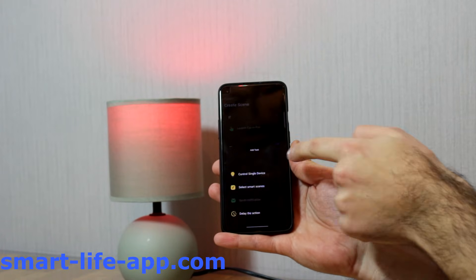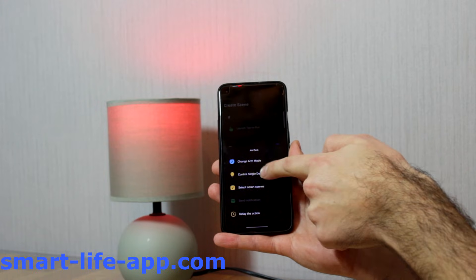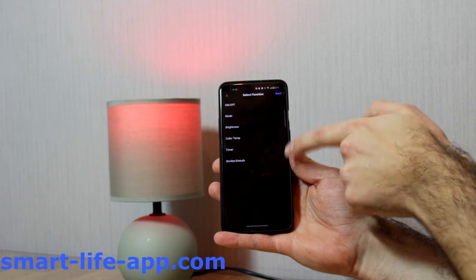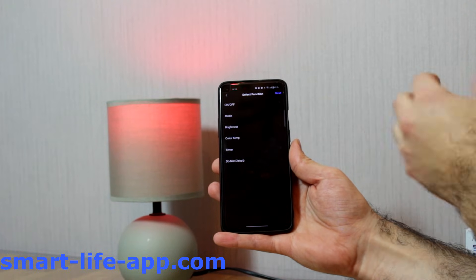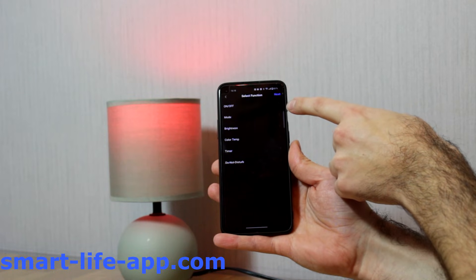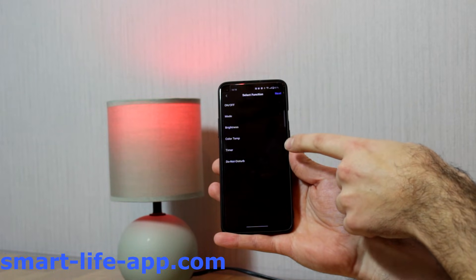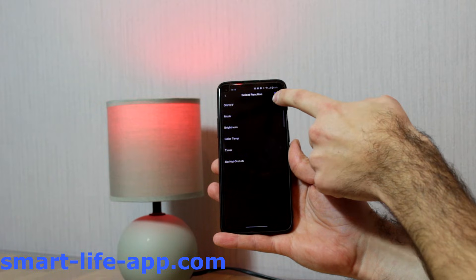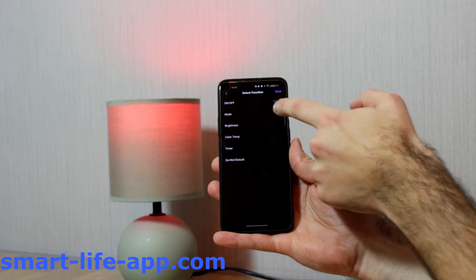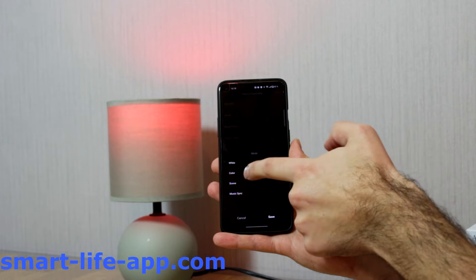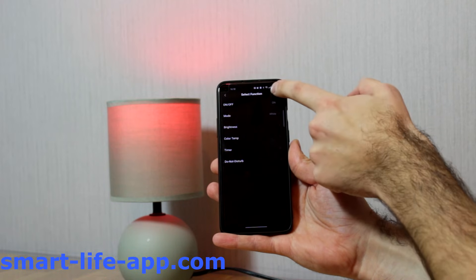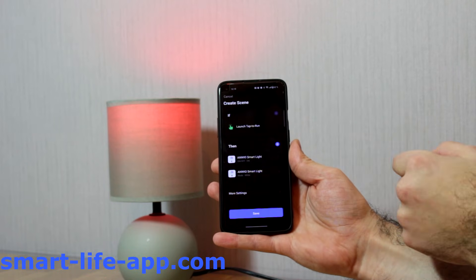Then I put in here with the plus, control a single device. I select my Envio Smart Light and now it gives me the options which come with the device. I have the option for on/off, I can change the mode, the brightness, color, temperature, time, and do not disturb mode. Here I want to have the light bulb turned on and change it into white mode, not into color mode.